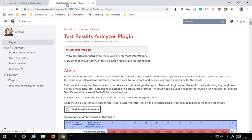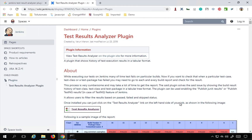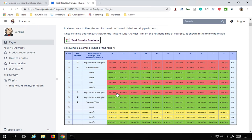If I go to the documentation page, you can see it says a plugin that shows history of test execution results in tabular format. You can use this with your JUnit as well as with your TestNG results. Here is how this will look like.